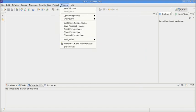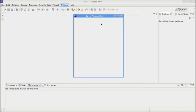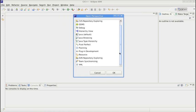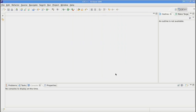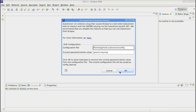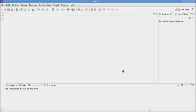Go to Open Perspective, Other Perspective. And there, choose SVN Repositories or Team Synchronizing. Both are valid.